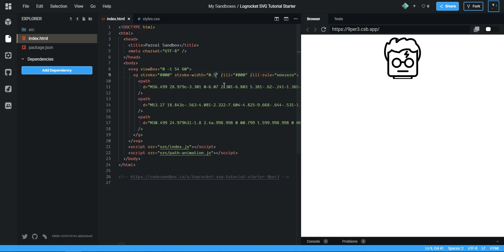I might just even change that to 0.3. I think it's a little bit better.